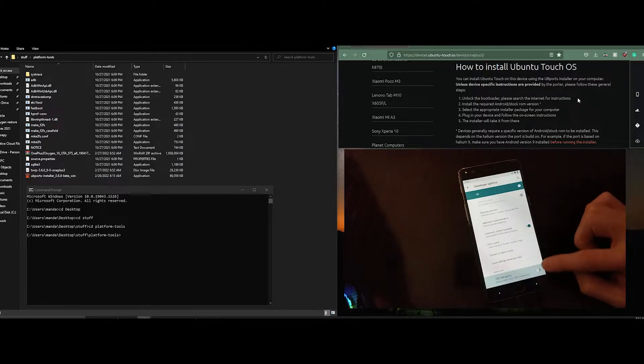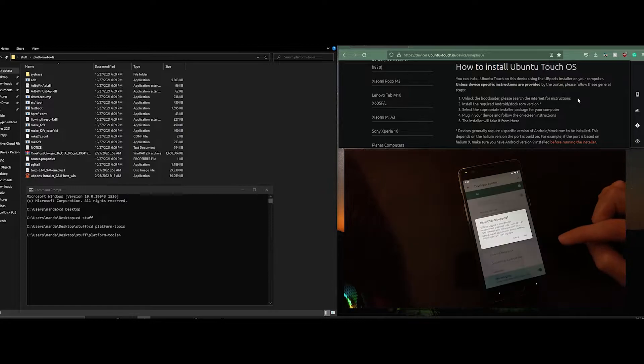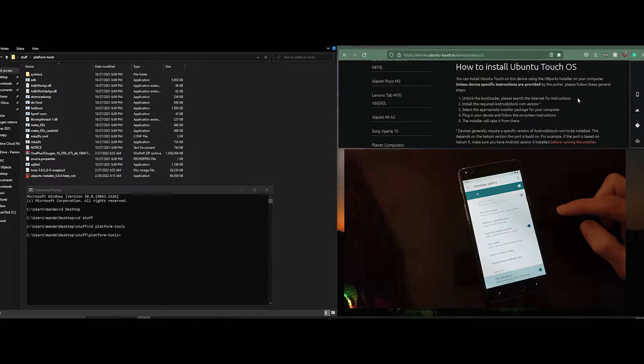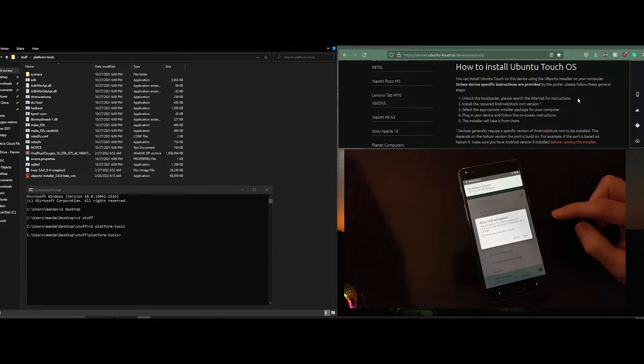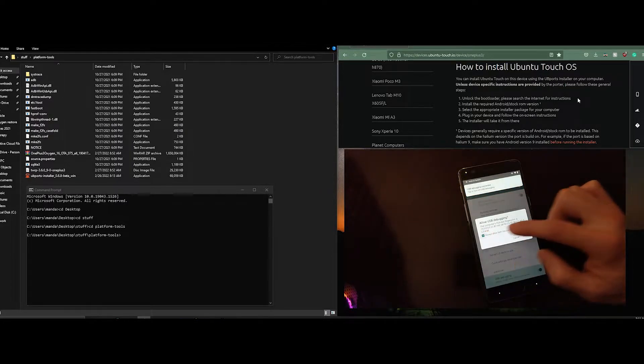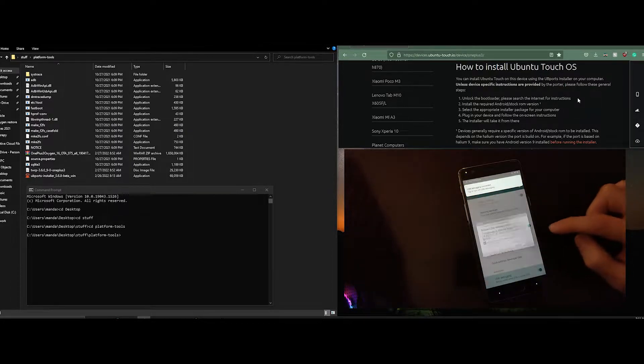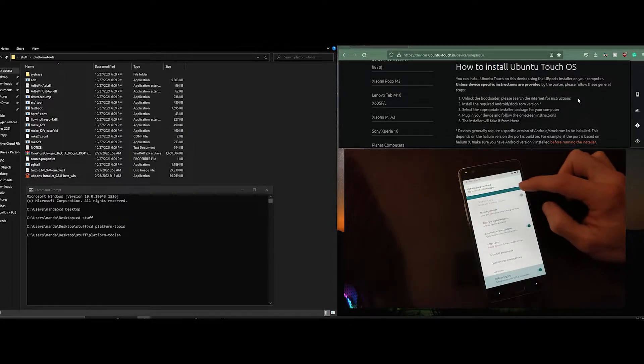We need to enable USB debugging so that we can send commands from the computer and accept the connection. Next you want to enable OEM unlock.